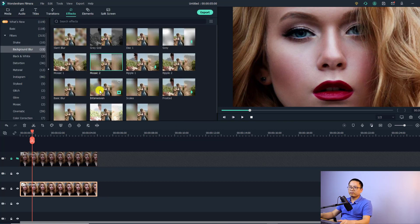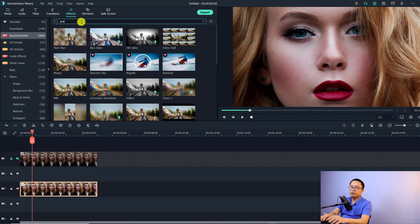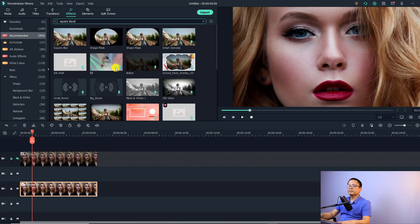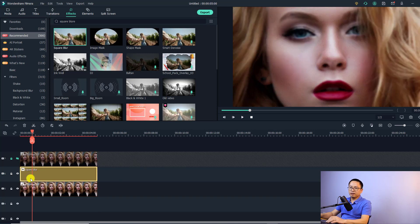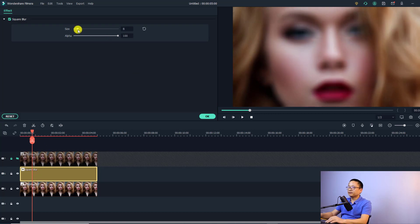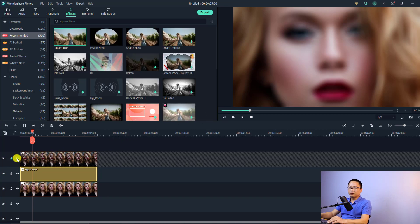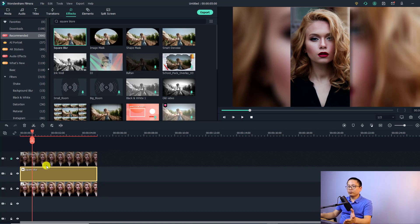We still need to add a blur effect to this scaled-up image. Go to the Effect tab, then Recommended, and search for Square Blur. Place the Square Blur effect on the track in between the top and bottom tracks. You can double click the Square Blur effect to adjust its parameters — for example, increase the size to make it more blurry. Then click OK, unhide the top image, and this is the second way to fix your portrait photo with a background and blur effect.